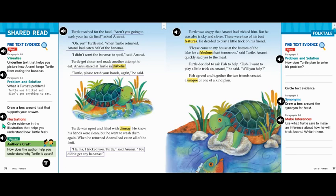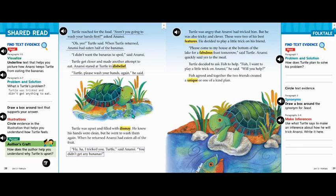The next question is about illustrations — the pictures in the story. It says: circle evidence in the illustration that helps you understand how Turtle feels. When I look at this illustration, I see Turtle's face and how sad it looks. He looks like he's almost about to cry, with his eyes wide and his little hands in the water as he's trying to wash them. So you can circle his entire face. Go ahead, circle his face.